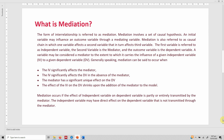The form of interrelationship between IV, MV, and DV is referred to as mediation. Mediation involves a set of causal hypotheses where an initial variable may influence an outcome variable through a mediating variable. Mediation is also referred to as a causal chain in which one variable affects a second variable, which in turn affects a third variable.